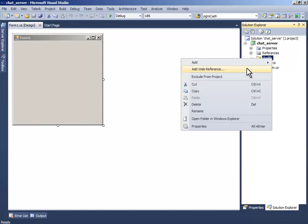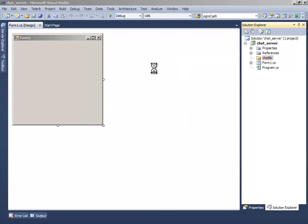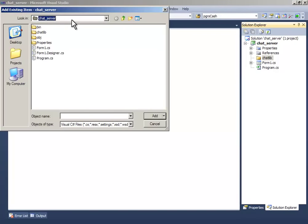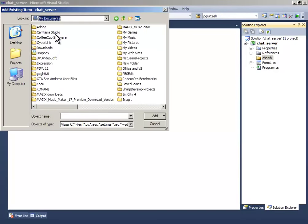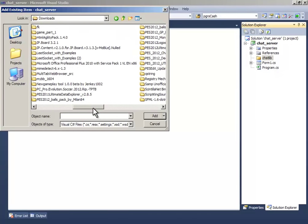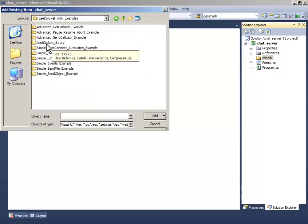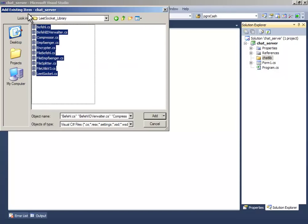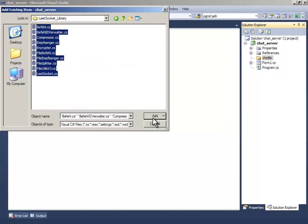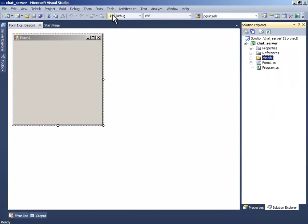Inside that folder, add an existing item and go to the place where you have unzipped your LeadSocket. Go to the LeadSocket library and see that all and click add. Now debug it.